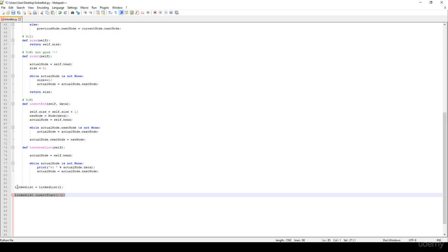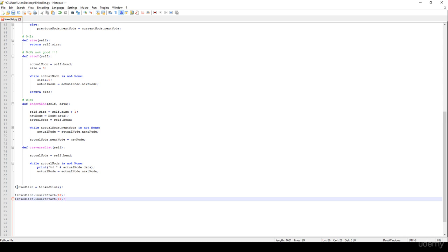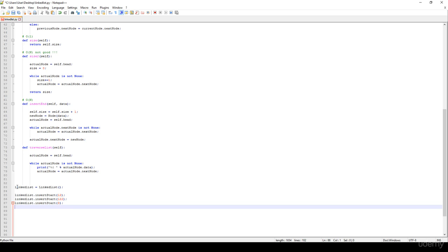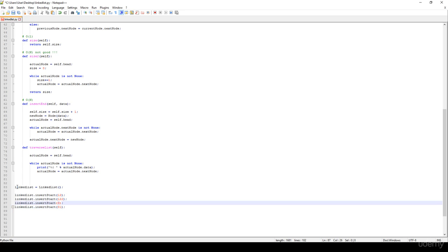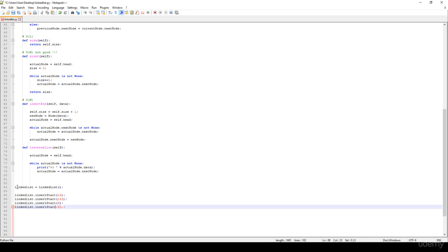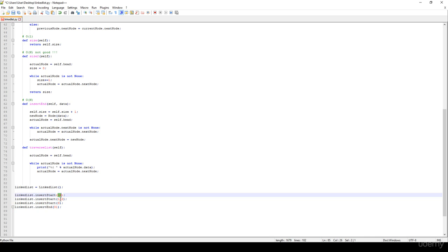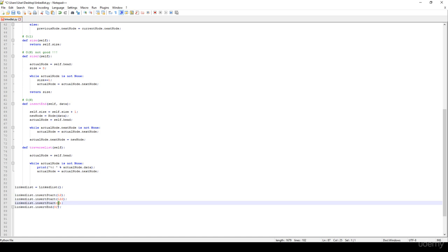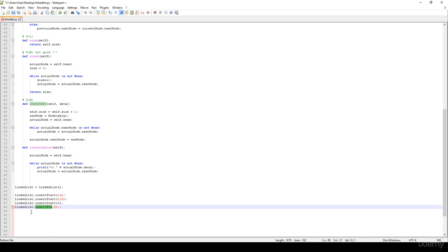Then I would like to insert another item, for example 122, then 3, and I would like to insert 31 at the end of the list. So we insert 3 at the beginning, then 122 at the beginning so it becomes the head, then again 3 becomes the head, and we insert 31 at the end.